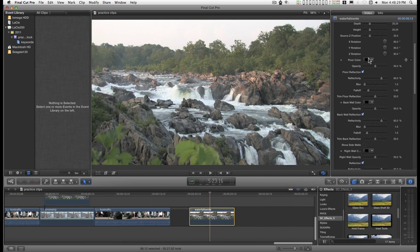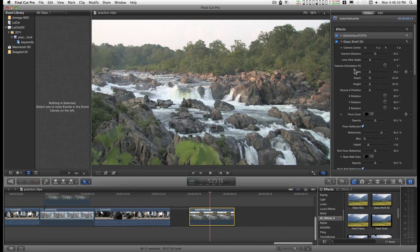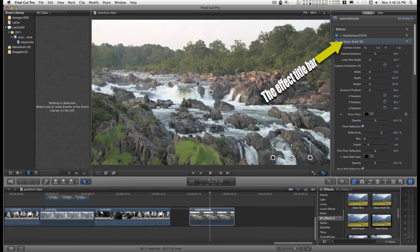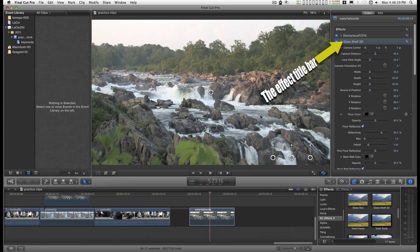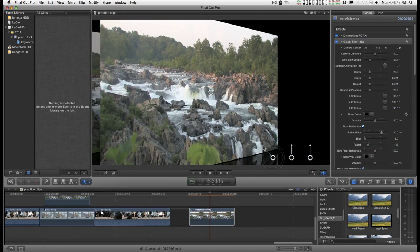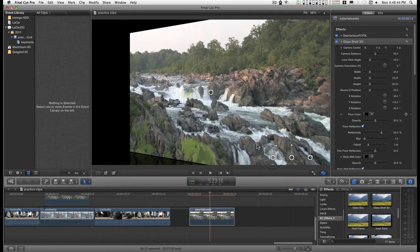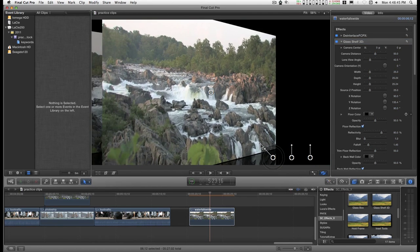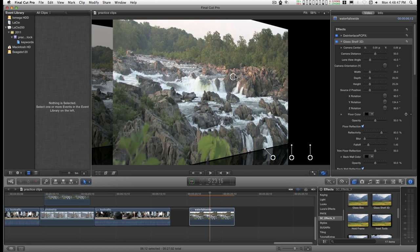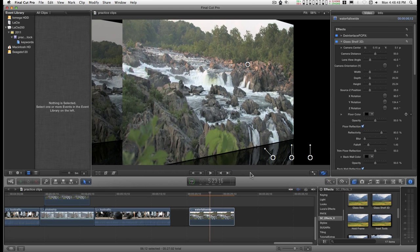Here's the first step. If you need to call up the on-screen controls, just click on this bar right here and it'll activate them. And this is how it started out. I could move things around on the screen a little bit. And there's a floor and a back wall that have reflections.